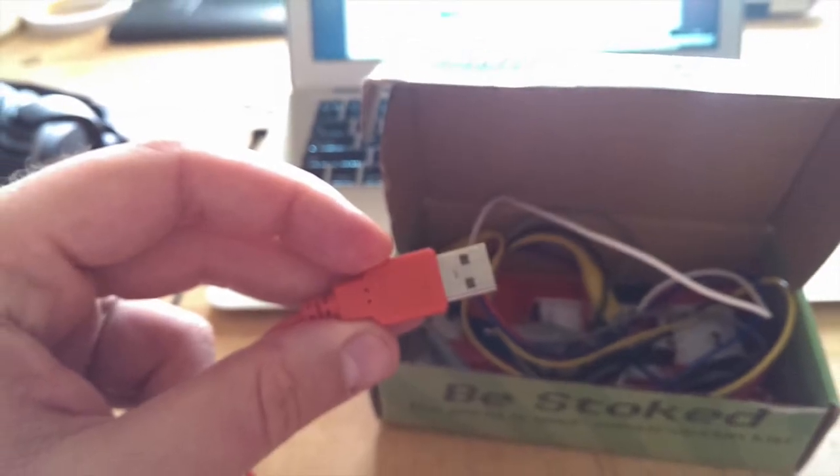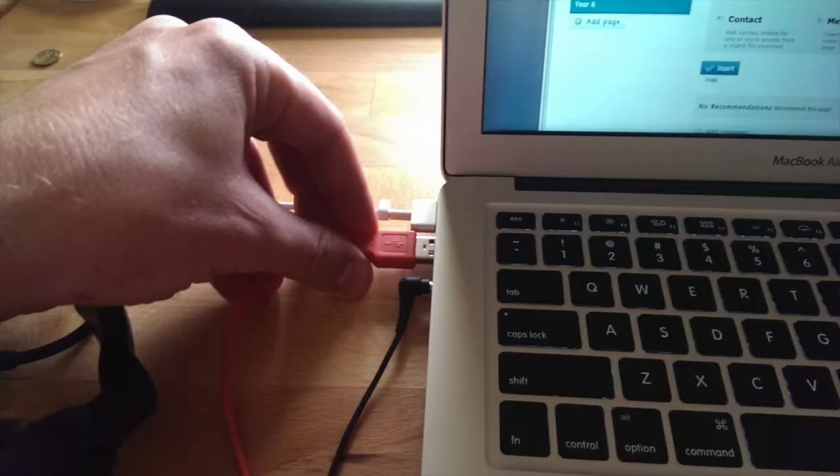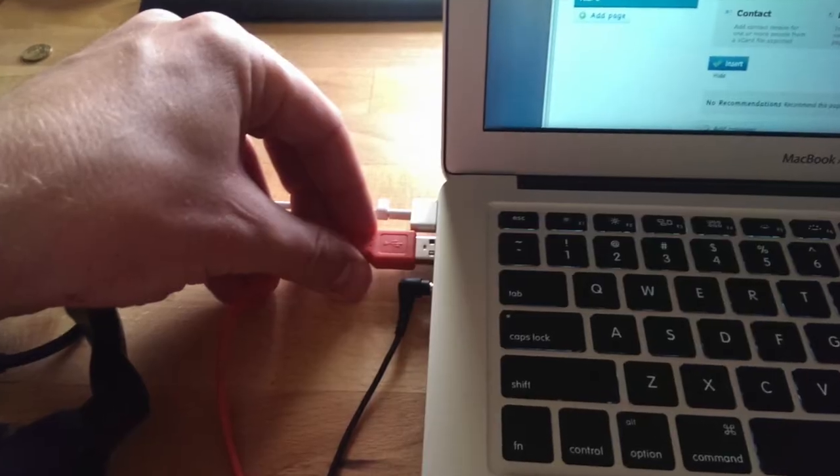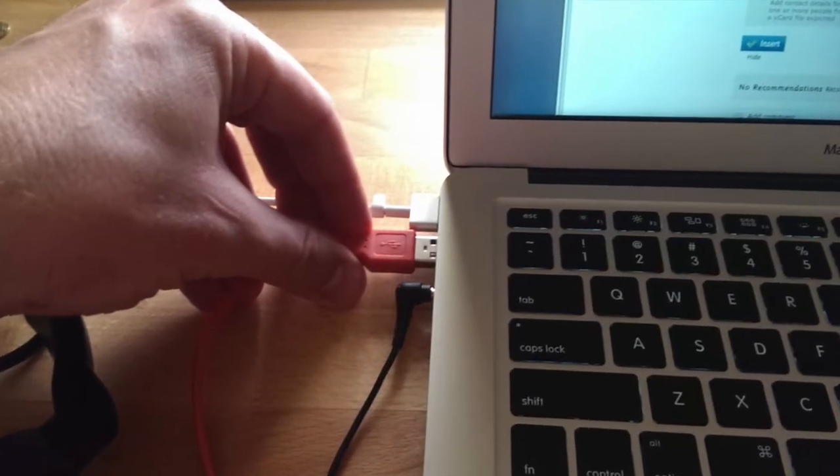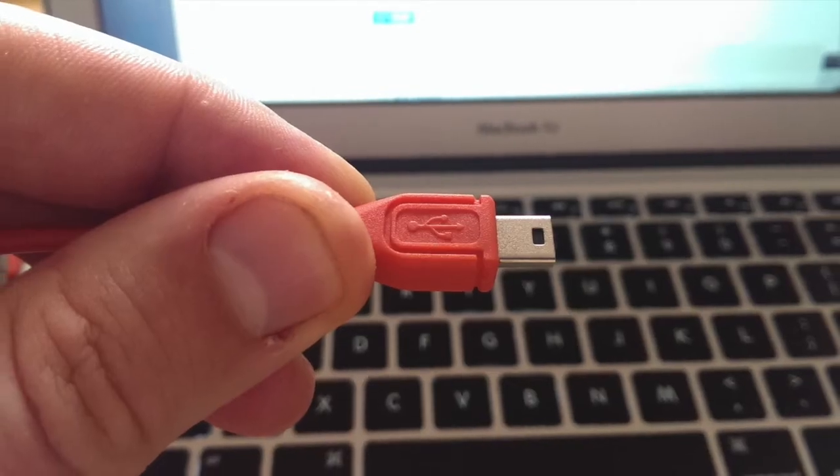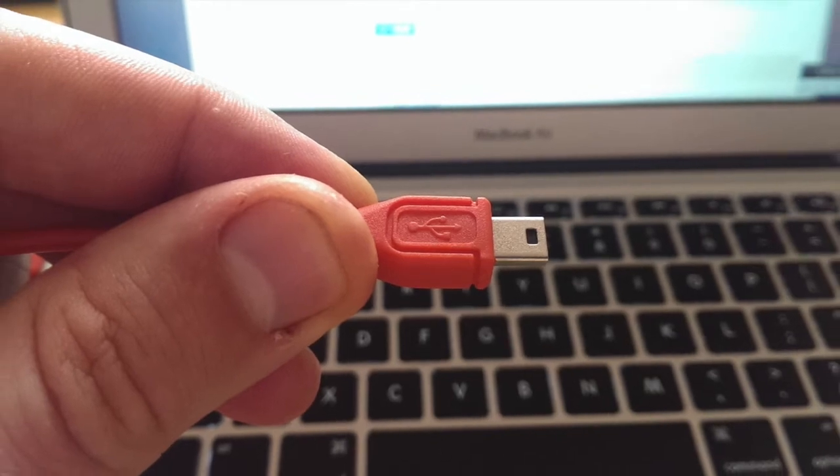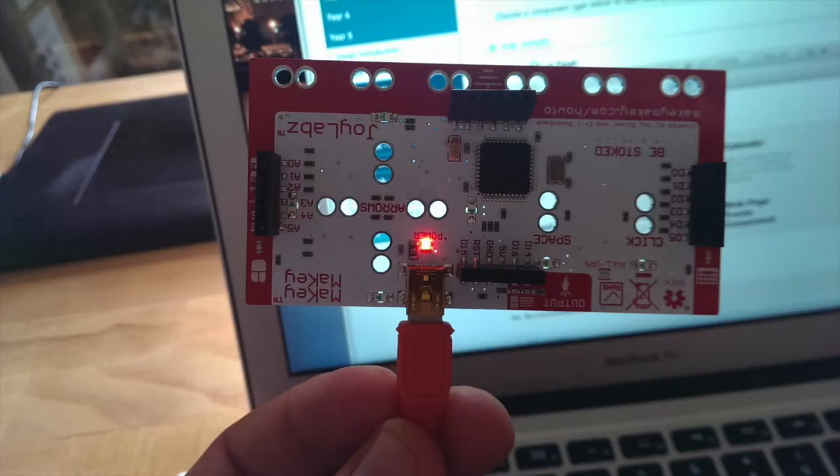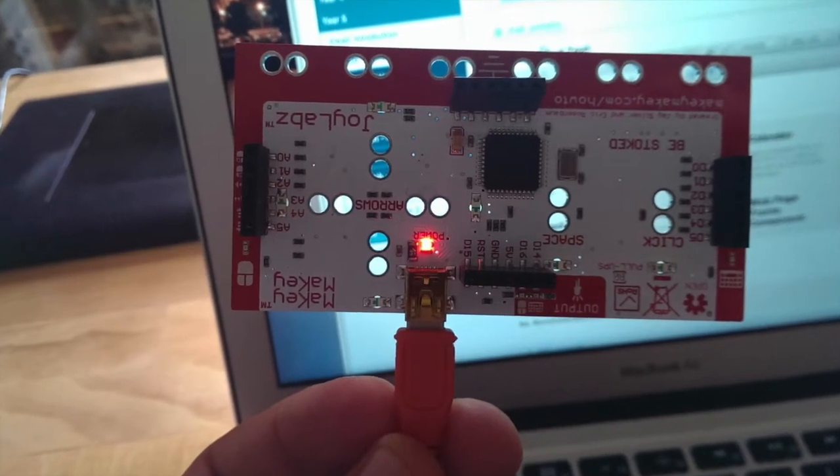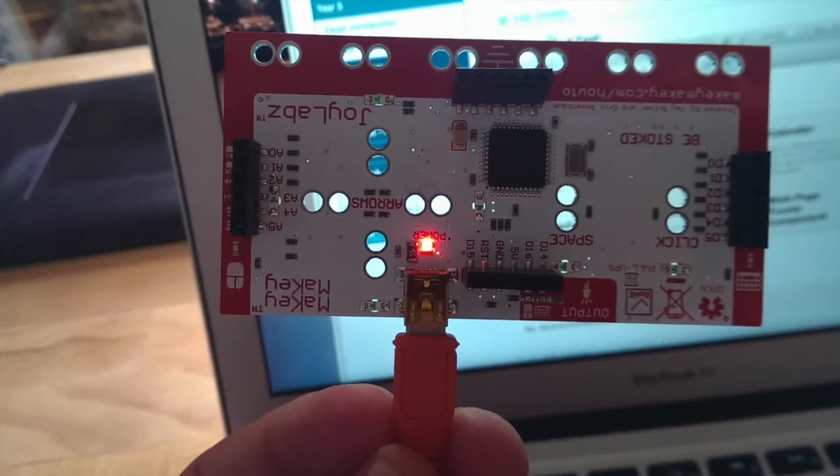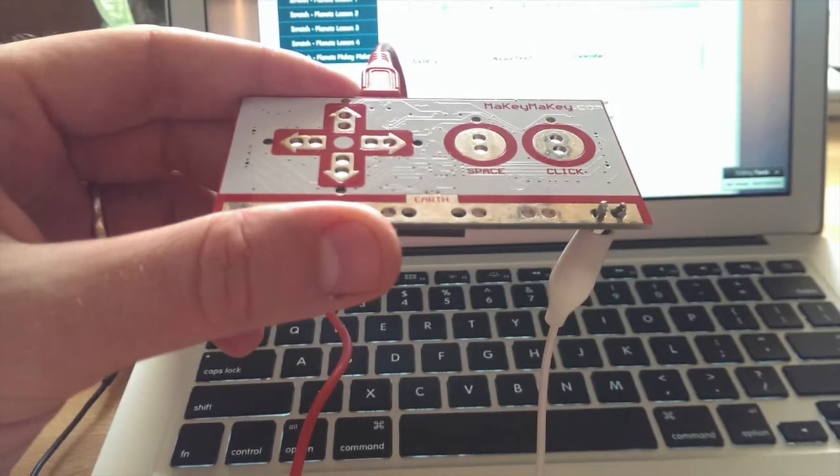You want the large end to be plugged into your computer. Find the USB slot on the side of your computer. The small end is going to go into the top of the Makey Makey. This one's upside down. The power light will come on.